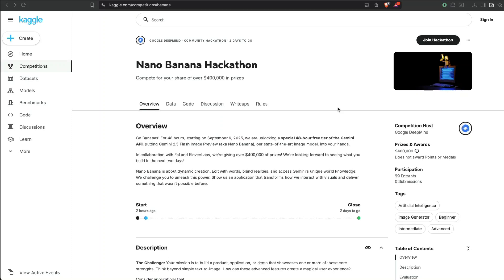Google DeepMind is hosting a Nano Banana hackathon which is valid only for the next 48 hours, and I think we've already lost two hours of it. So I thought I'll make a very quick video explaining this hackathon, how you can win some prizes because the prize has got some generous API credits, and also share some resources about how you can have an edge over somebody else.